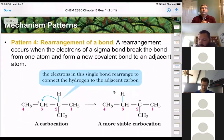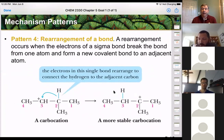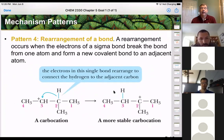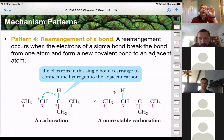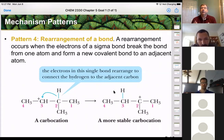Pattern four is a rearrangement of a bond. Sometimes one bond moves over one carbon to make the intermediate more stable. We introduce this as a carbocation rearrangement — we move one bond over one carbon, and it can be either a bond to a hydrogen or a bond to a methyl group. It only moves one carbon over and only one group, and it only does this to save energy.